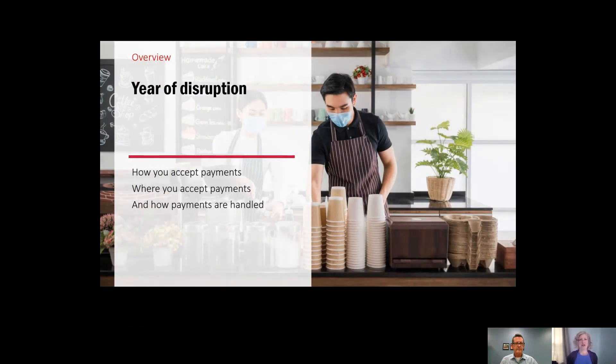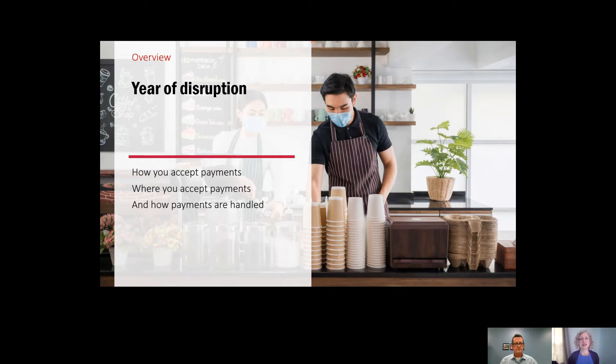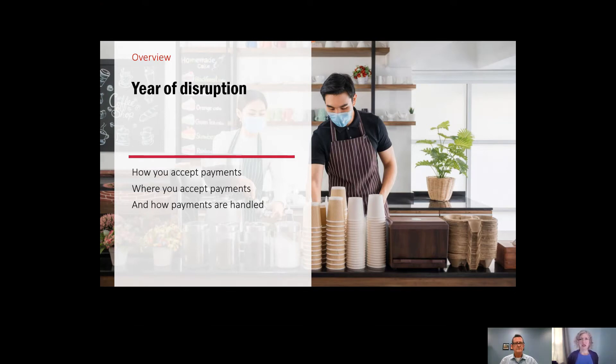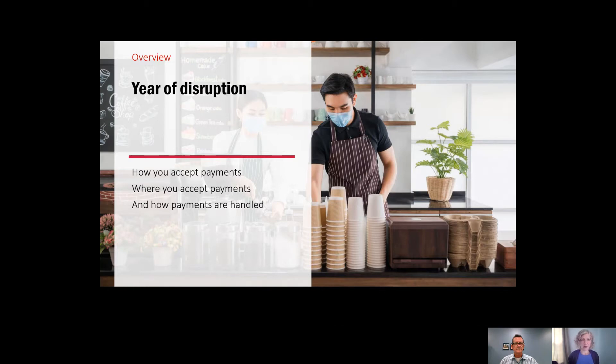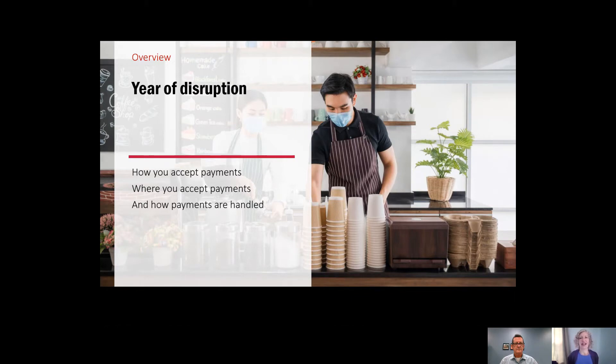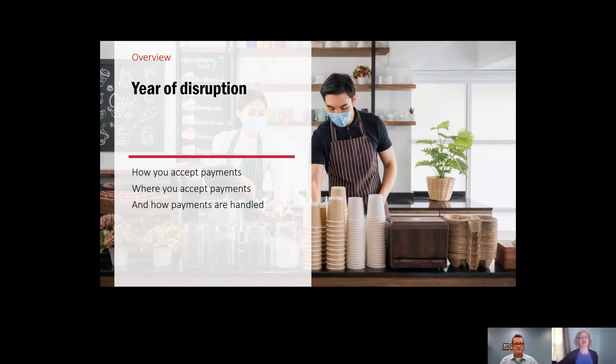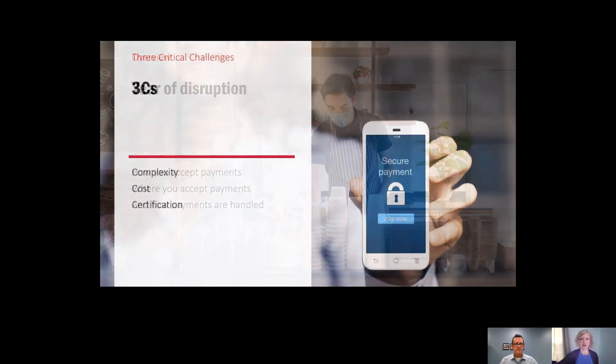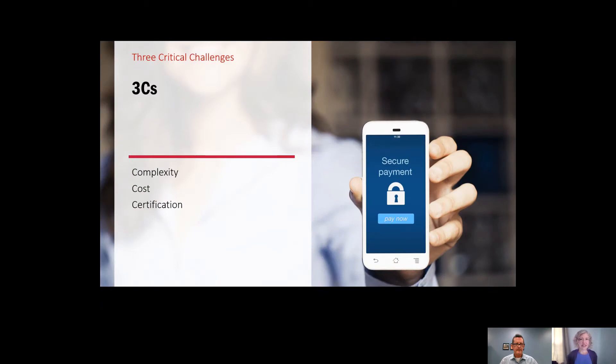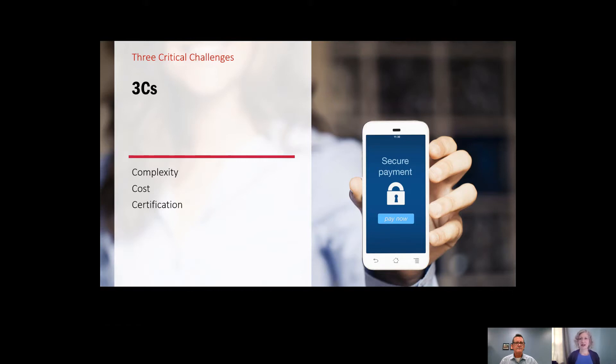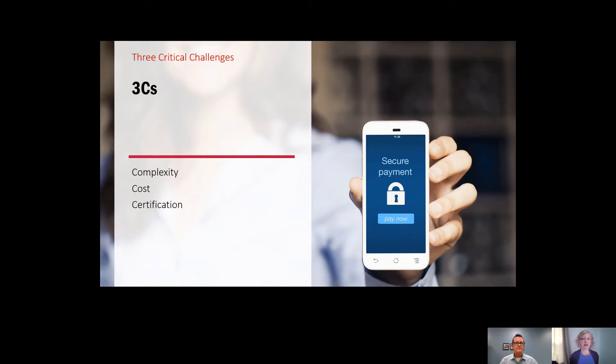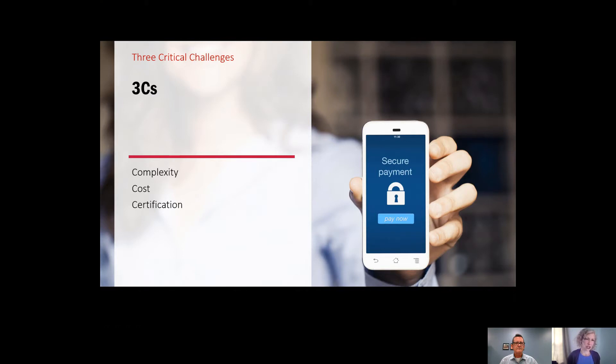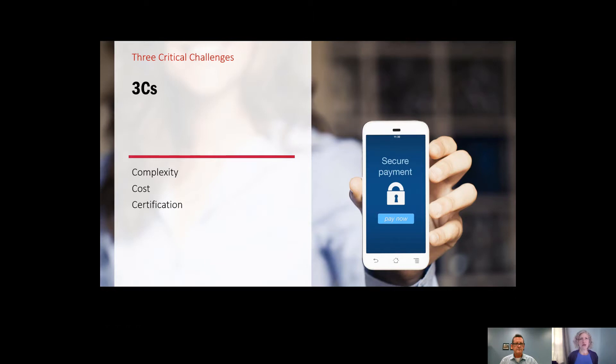One of the big things to talk about is this year has been a year of disruption. It has forced many businesses to reevaluate how they accept payments, where they accept payments, and how payments are handled. Adding mobility and EMV security to your point of sale has become more critical than ever.